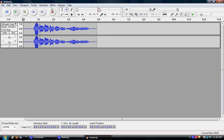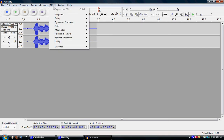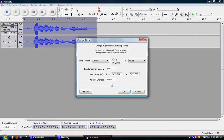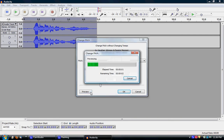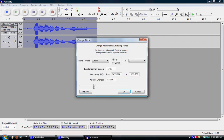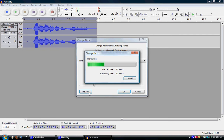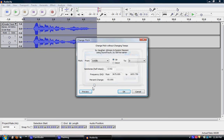Even though how true as that may be, what if you don't like it? You can either delete it, amplify it, or click pitch and tempo — change pitch. Here you can change it to low or high, lower or high.